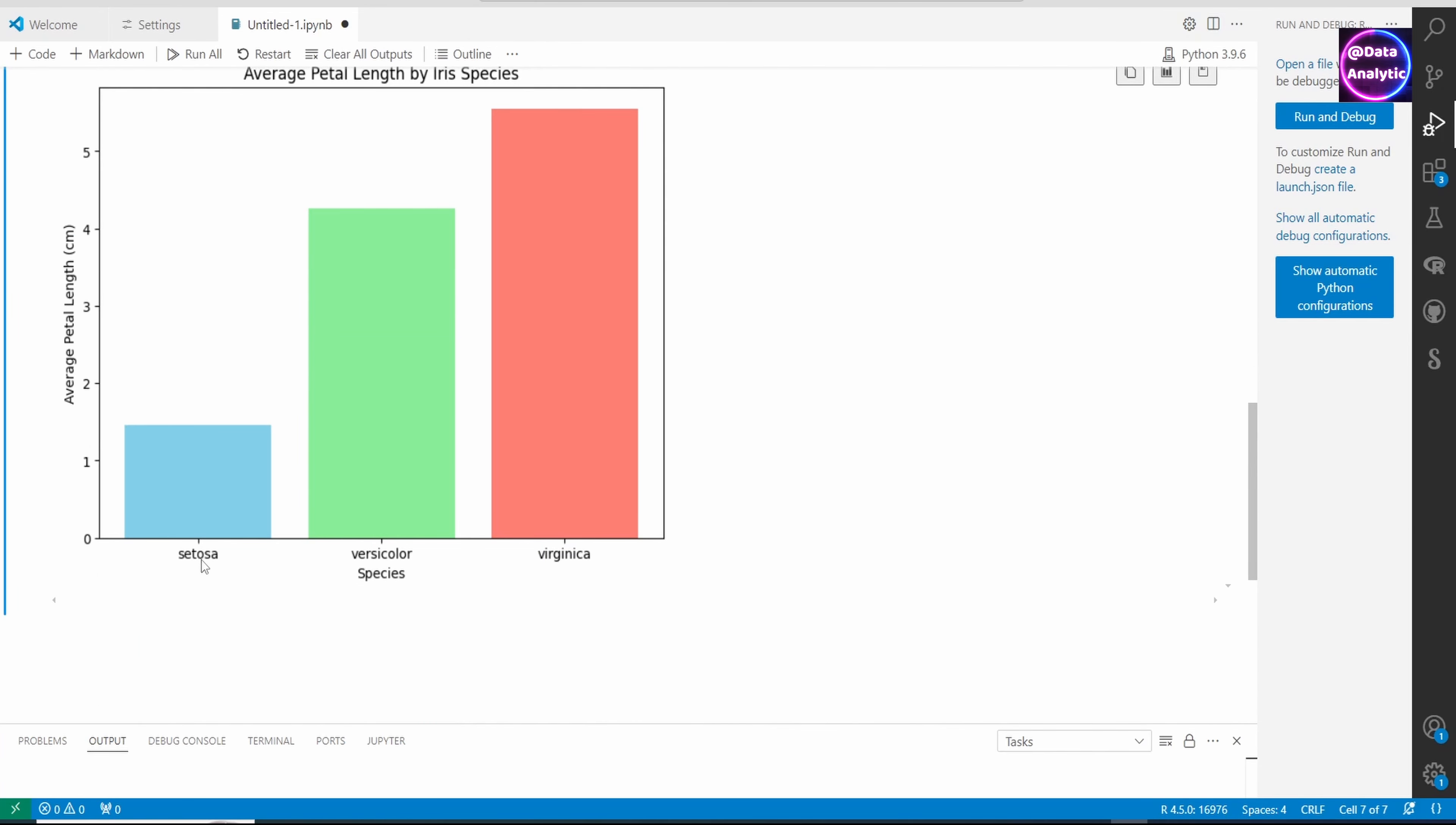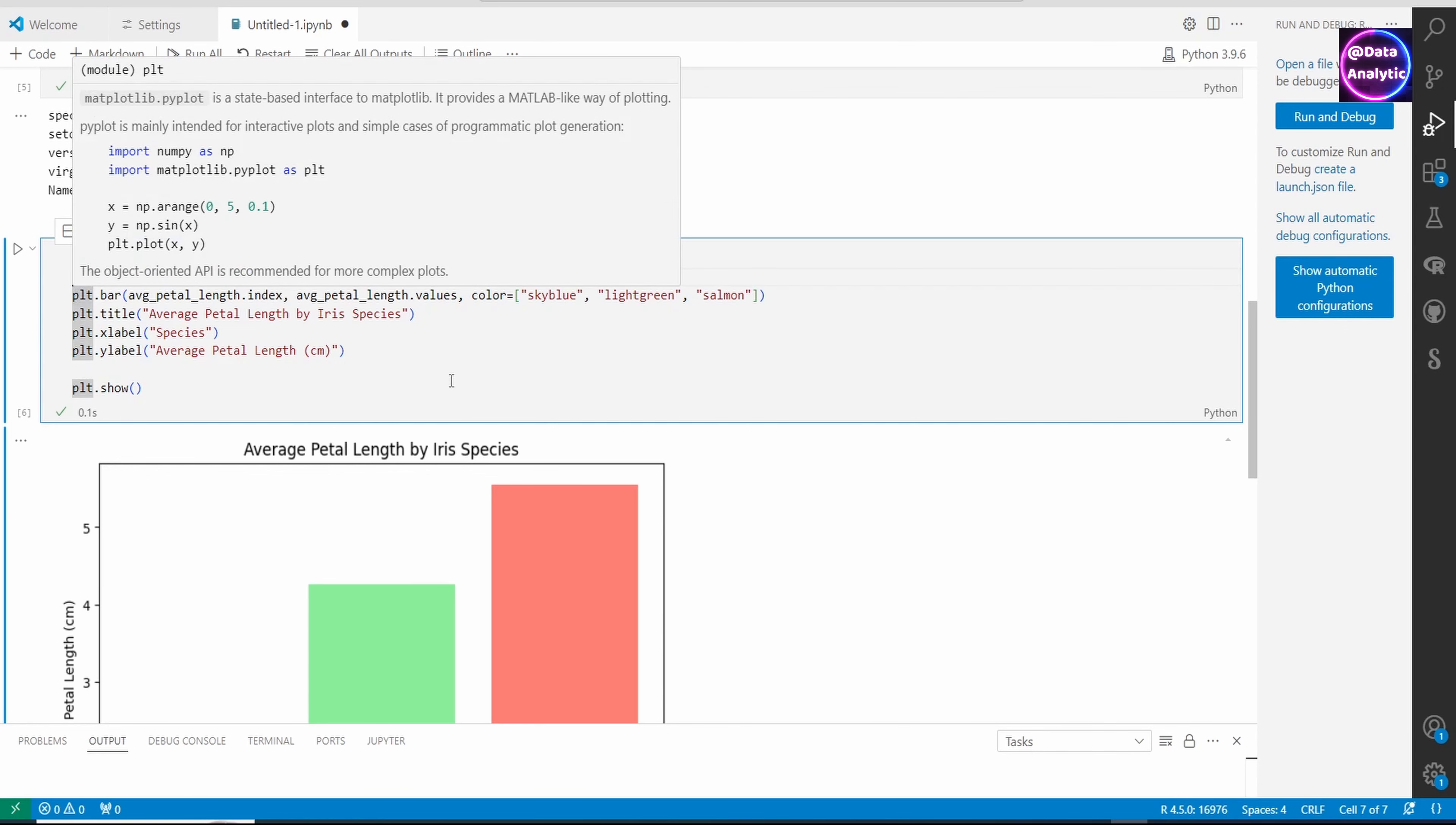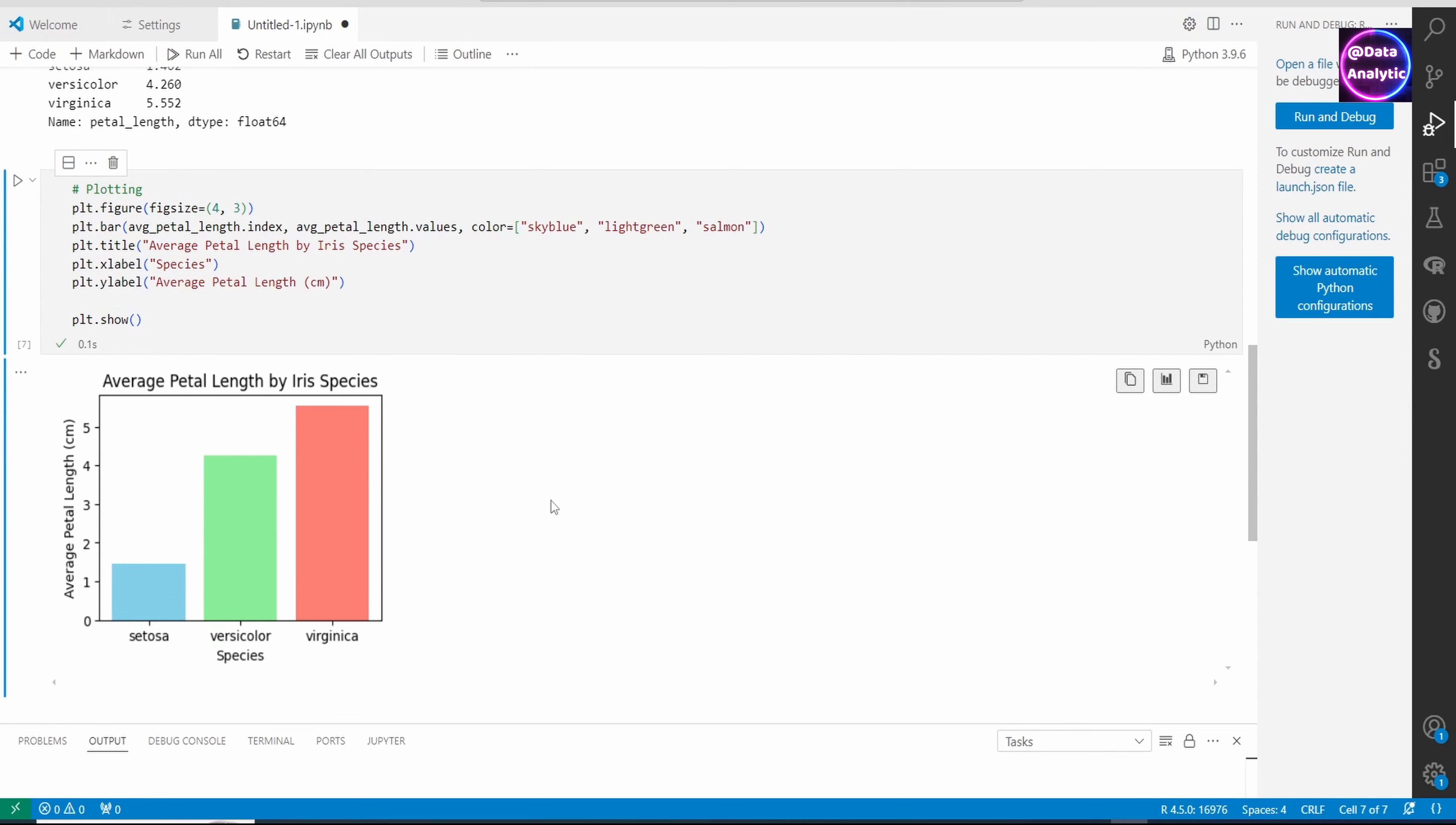We've got a chart for each of those species and their average petal length. Now what if we change the plot figure size? We can do that and the plot will become smaller.